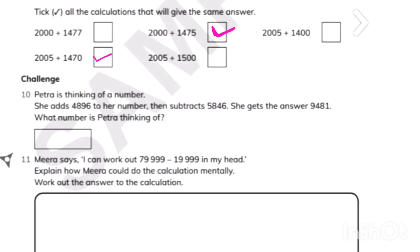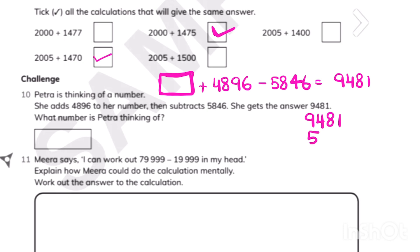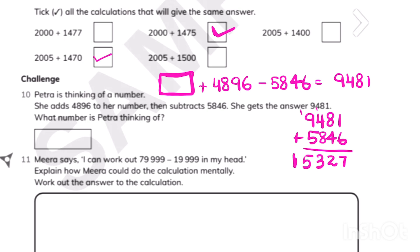Let's move on to question 10. Petra is thinking of a number. She added 4,896 to that number, then subtracted 5,846, and got 9,481. To find the first number, we work backwards. The final answer is 9,481. Since she subtracted 5,846, we add it back: 9,481 plus 5,846 equals 15,327.